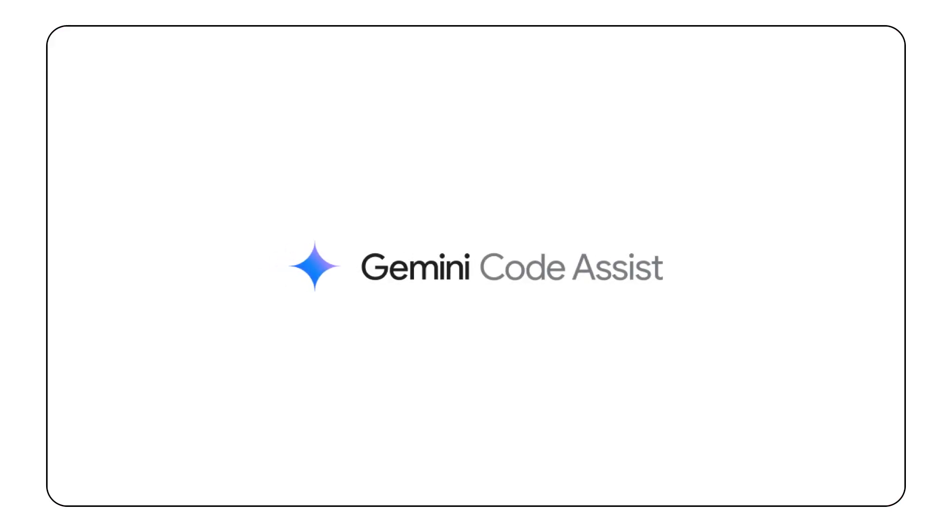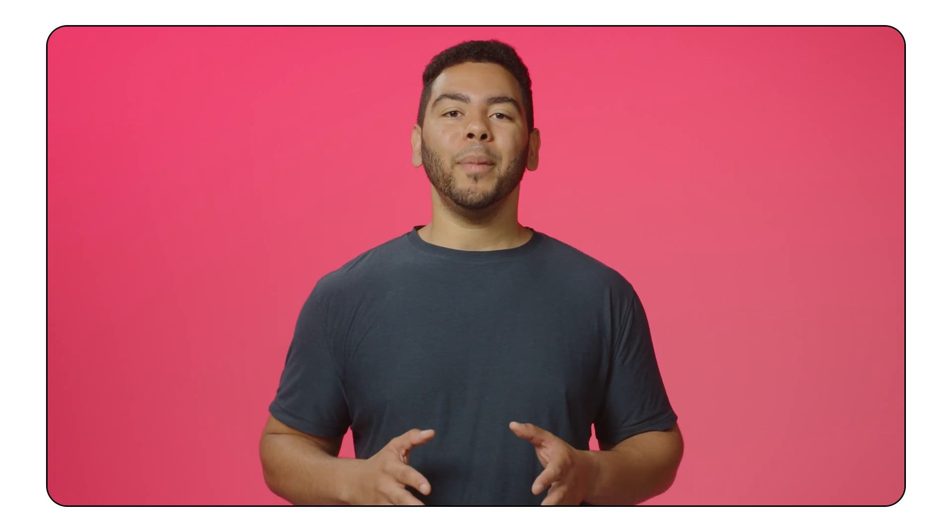Luckily, Gemini Code Assist can now help. Gemini Code Assist provides code transformations, which allows me to troubleshoot code with issues, improve code readability, make code more efficient, and most helpful for me, generate comments.